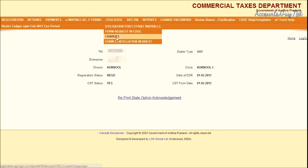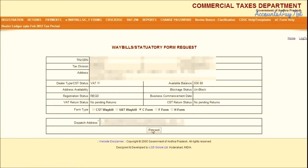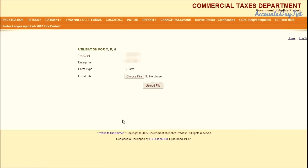Just click on the Form Request in CDSC menu in your dealer account. In the new screen, click the C-Form Radio button and press the Proceed button.